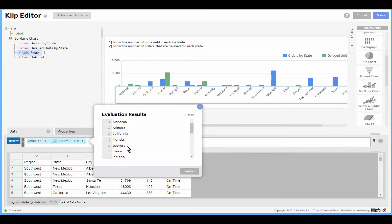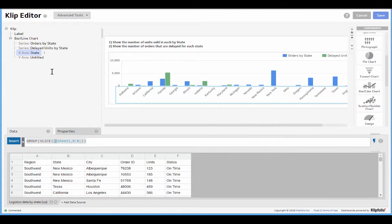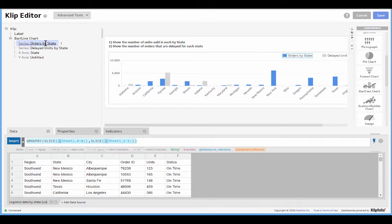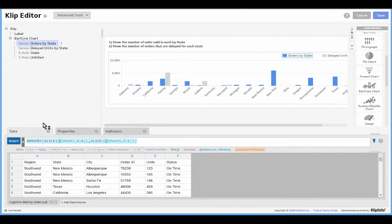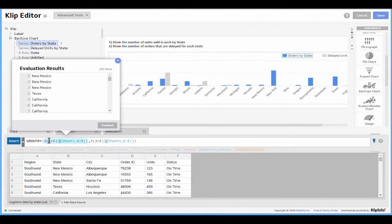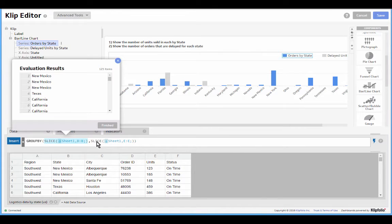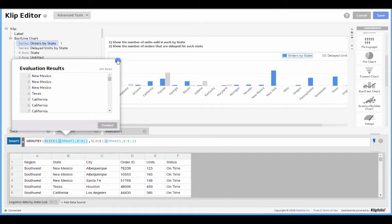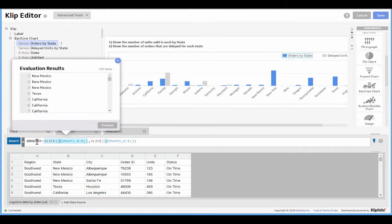So with the x-axis out of the way, let's move on to our first series. What we wanted to do here is grouping by all of our states, we wanted to show the number of units sold in each of them. So in fact I didn't really need to use the group and group by functions.